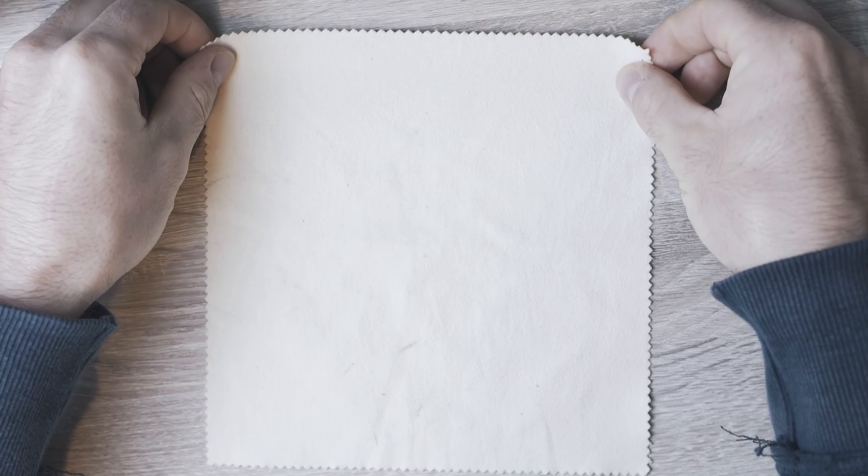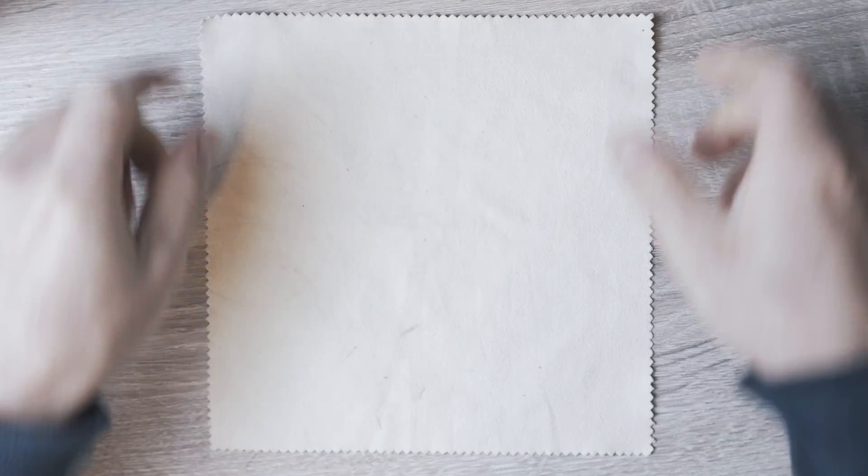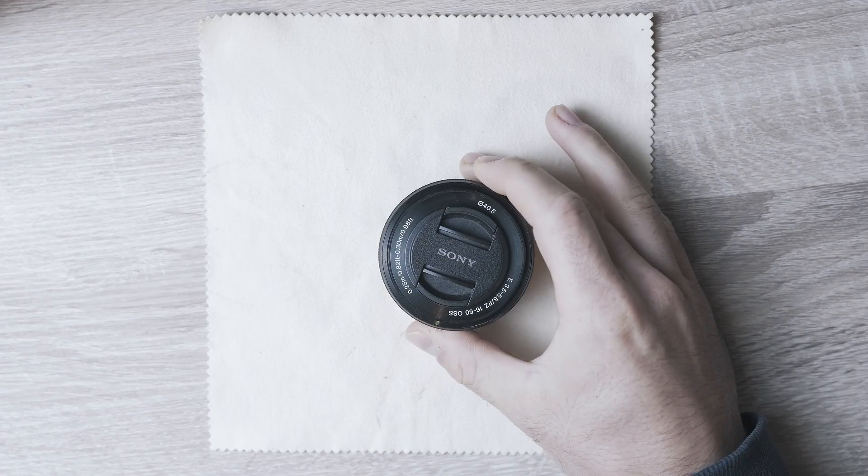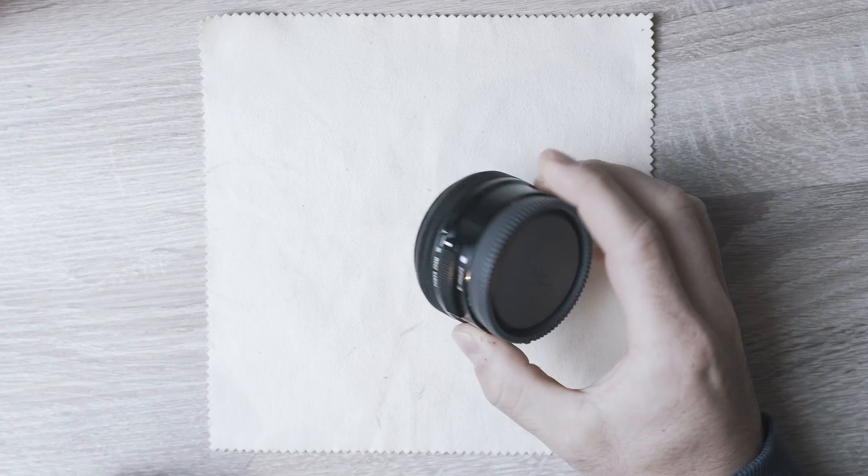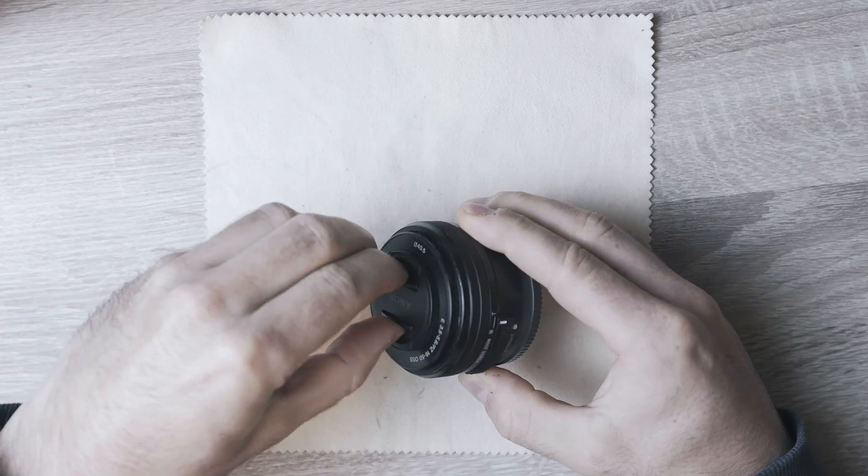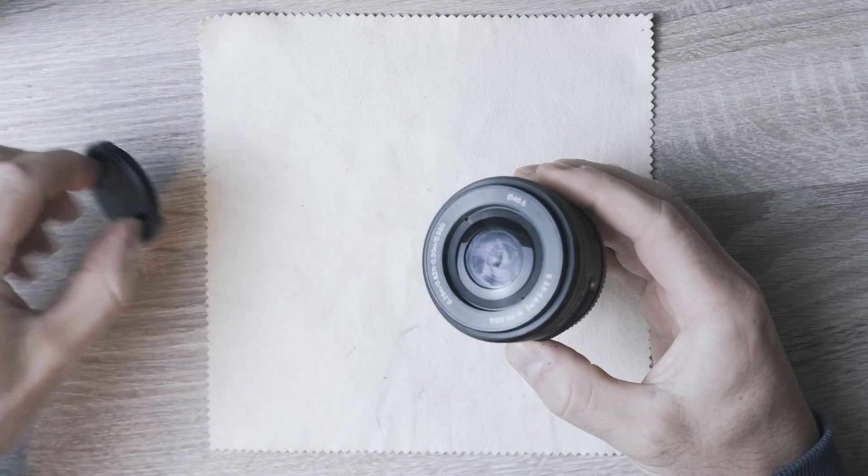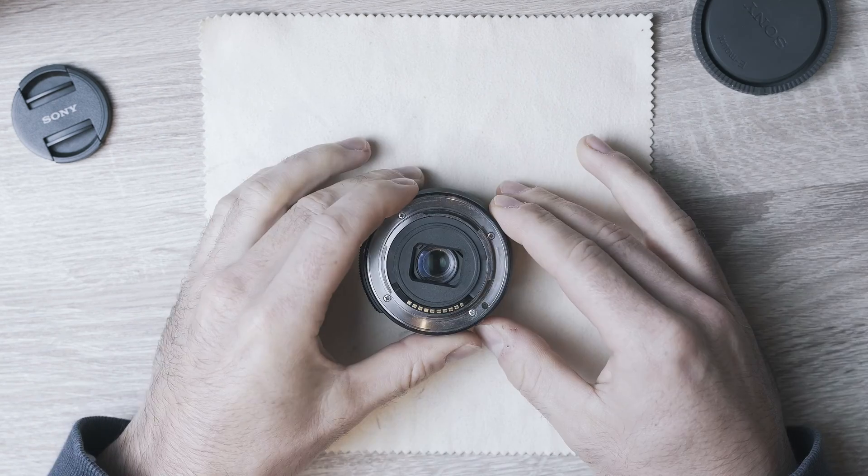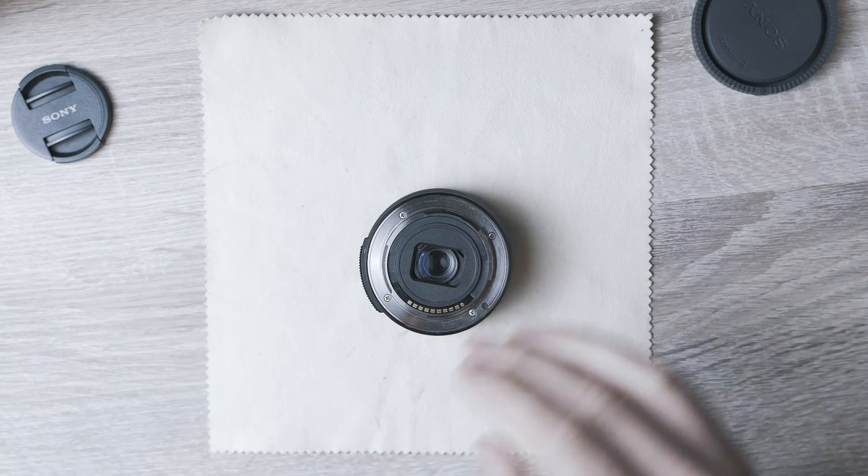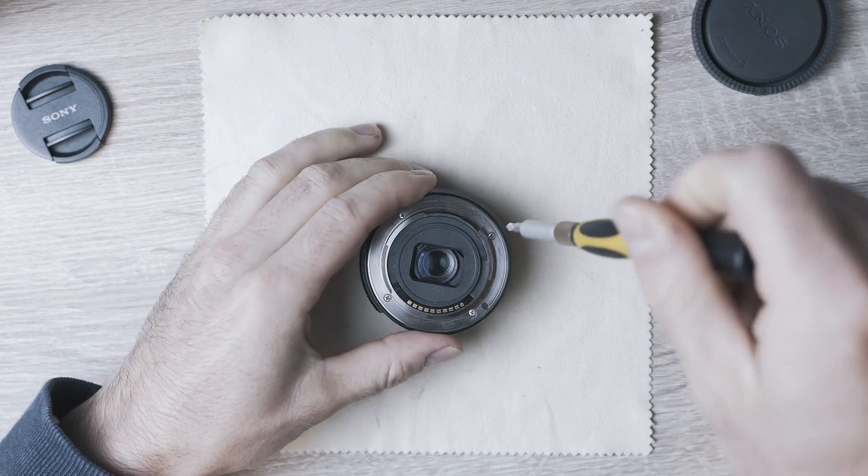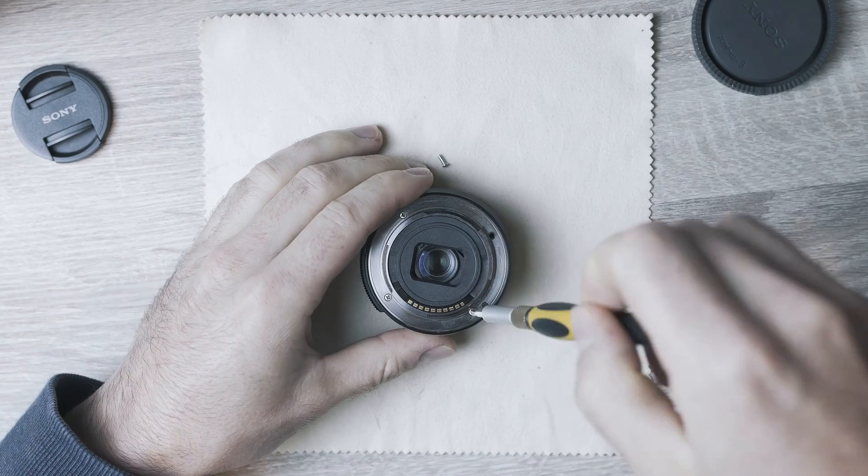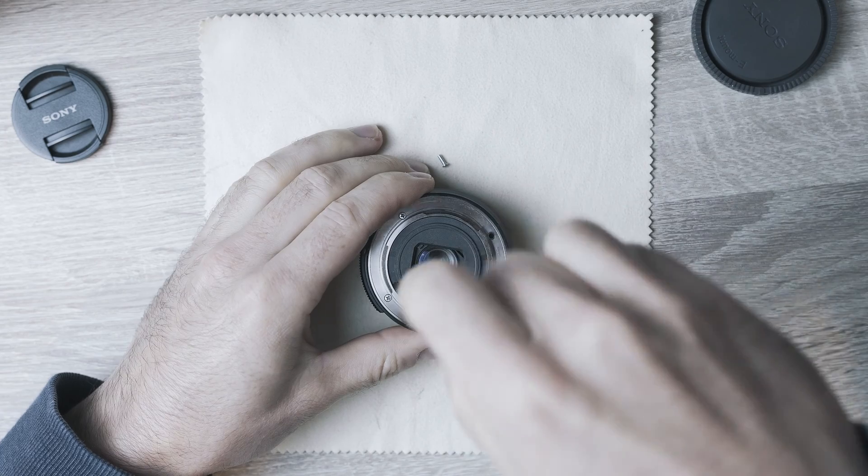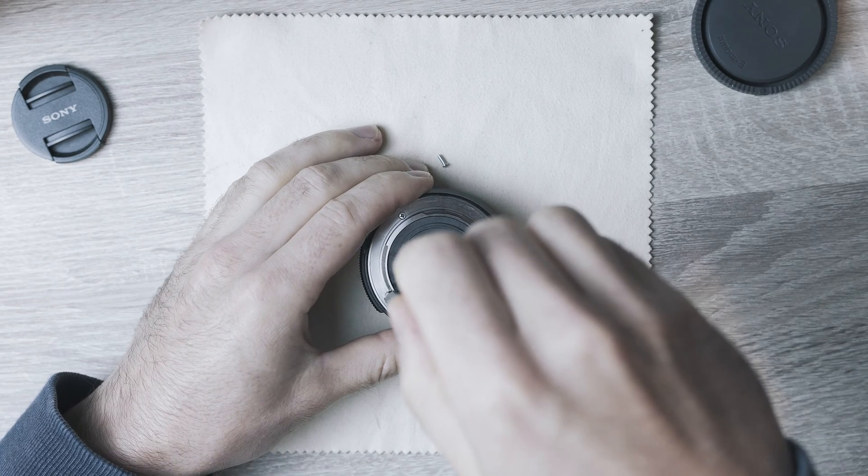Hi, welcome back to Take Apart. In this video we take a look at the small Sony kit lens, 16 to 50 millimeter. Let's remove the front and back caps. Here we have four screws with Phillips head.